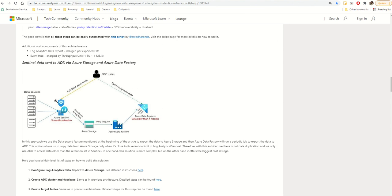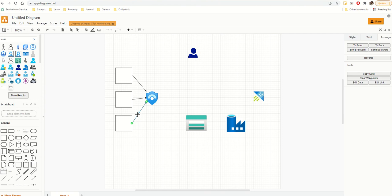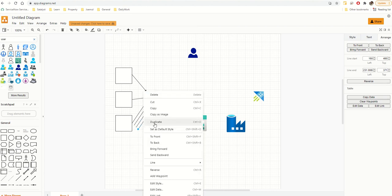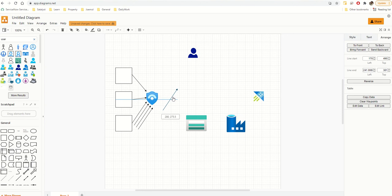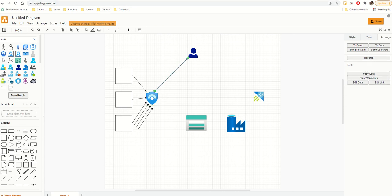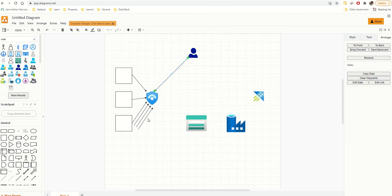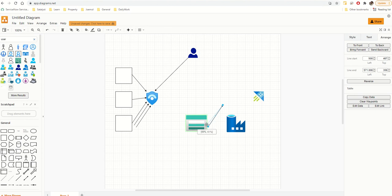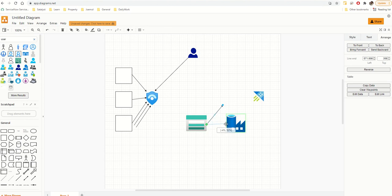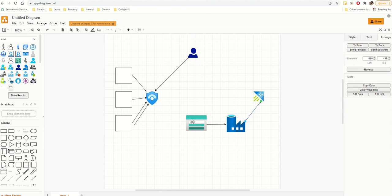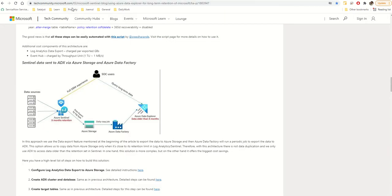From Sentinel I need more lines going outward — maybe one, two, three, four lines. I'll right-click and duplicate multiple times. Then I drag each line to its target: this one goes here, this one goes here — right-click reverse — this one goes to center, this one goes here. And one more going back to Sentinel.